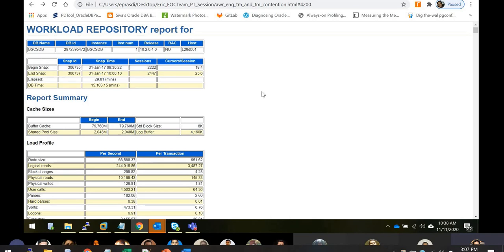AWR was introduced in Oracle 10g. Before that, there was something called Statspack, which looked almost the same but was missing a few sections. Since 10g Release 1, AWR has become very mature, with new features added with every Oracle release. If you've generated the AWR report using SQL Developer's DBA tab and opened it in a web browser, this is how it looks — the landing page provides basic information.